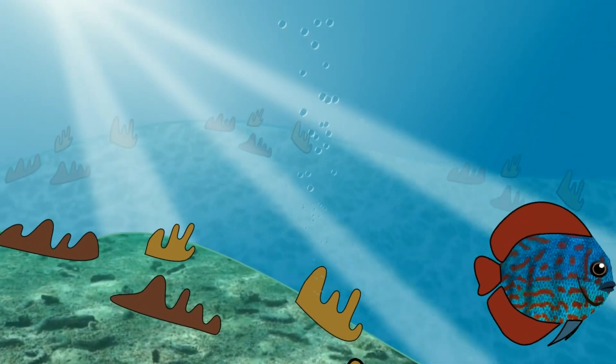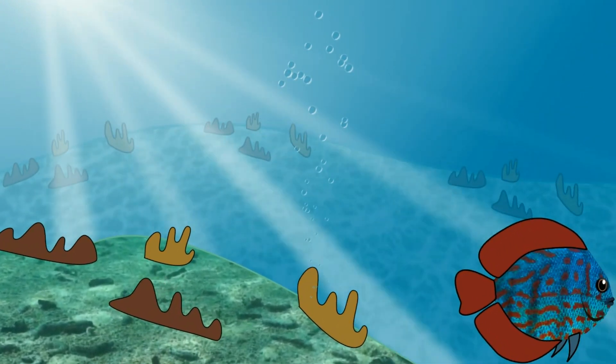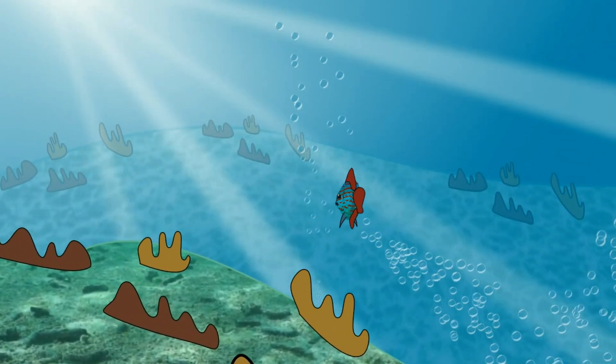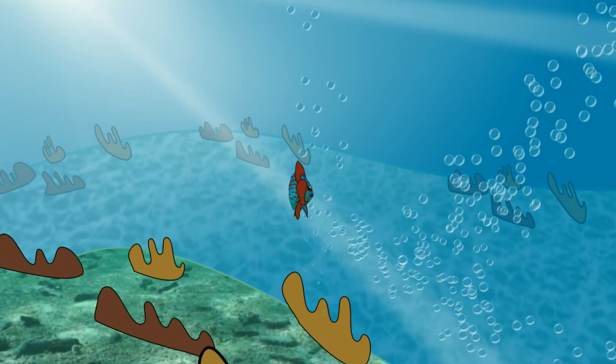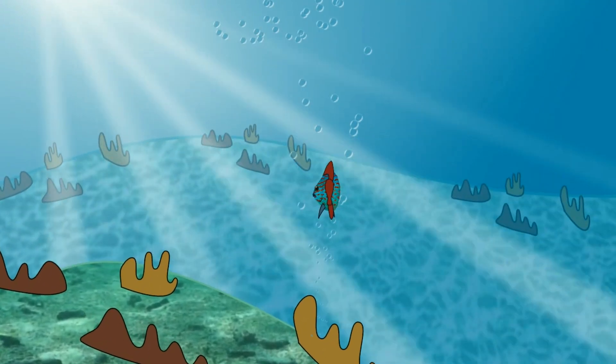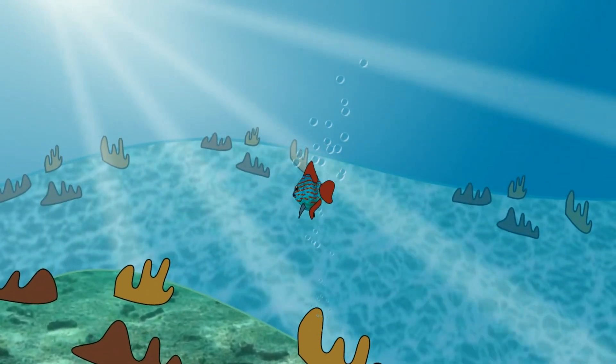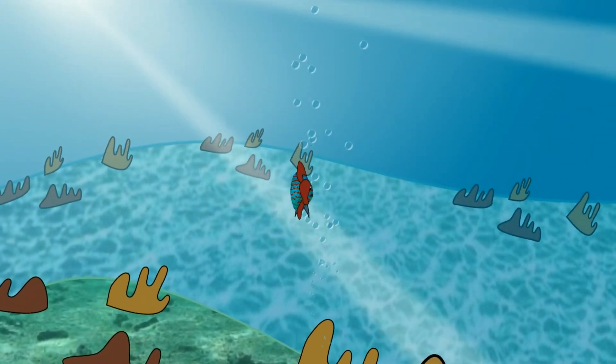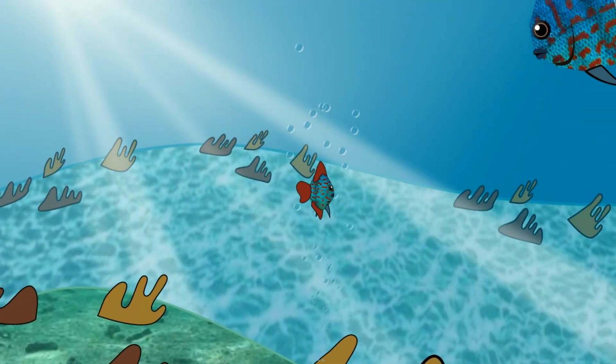And that is how you can animate sea life using Moho Animation Software. Check out my other tutorial videos and always keep having fun animating!